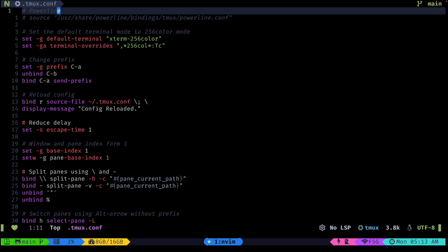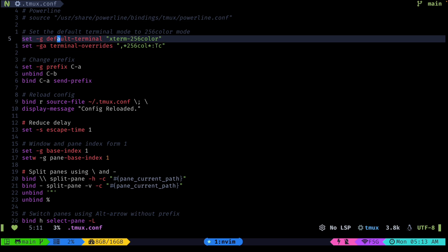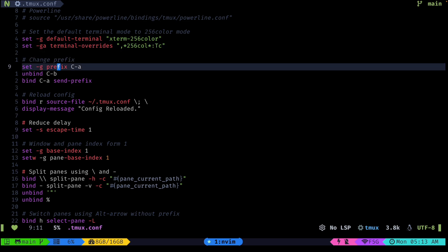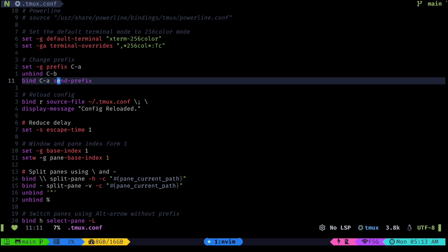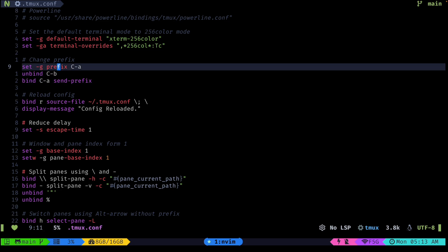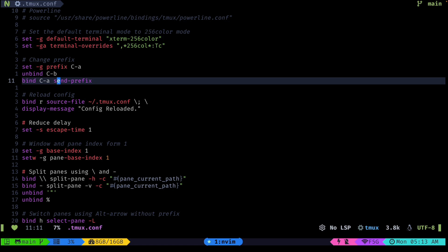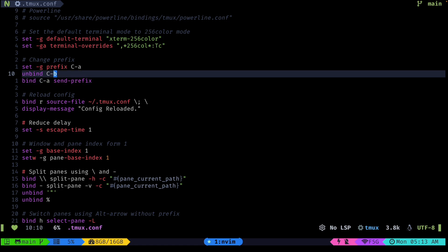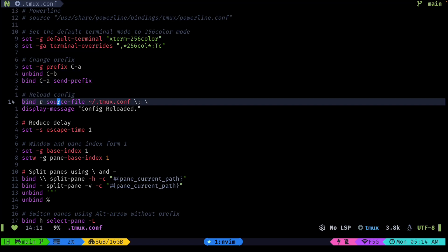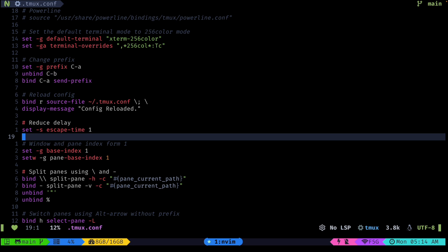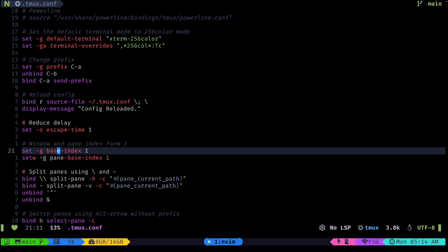Let's open the tmux config. It's pretty straightforward, I'm not doing anything crazy. The first thing I'm doing is setting up some colors. Next I'm updating the prefix to Ctrl-A instead of Ctrl-B, which I find easier to hit and I think it's at this point standard for most of the community. I also have a quick keyboard shortcut to reload my configs — if I do prefix-R you can see it reloads. Then I'm reducing the delay.